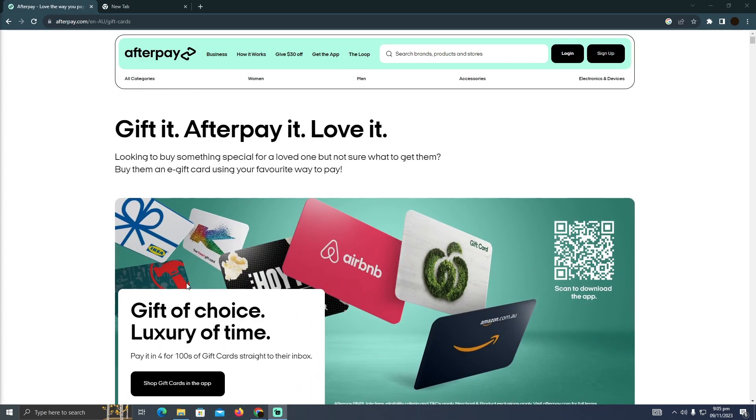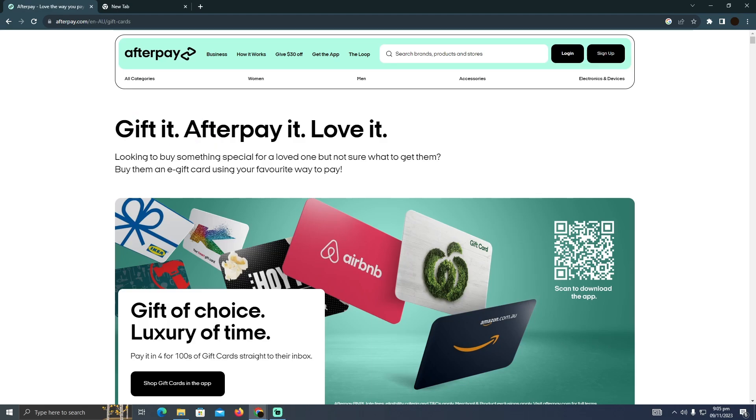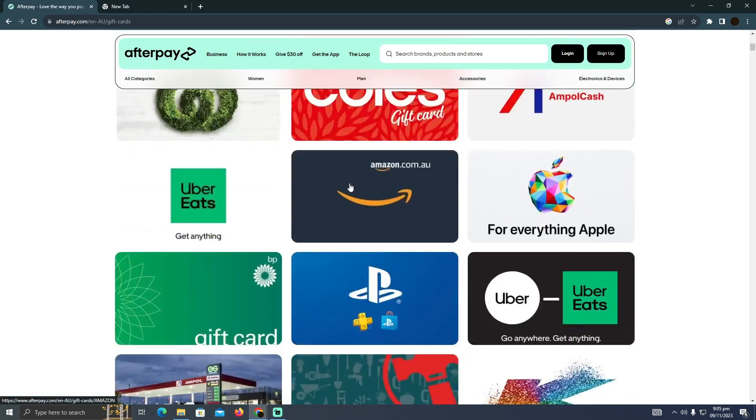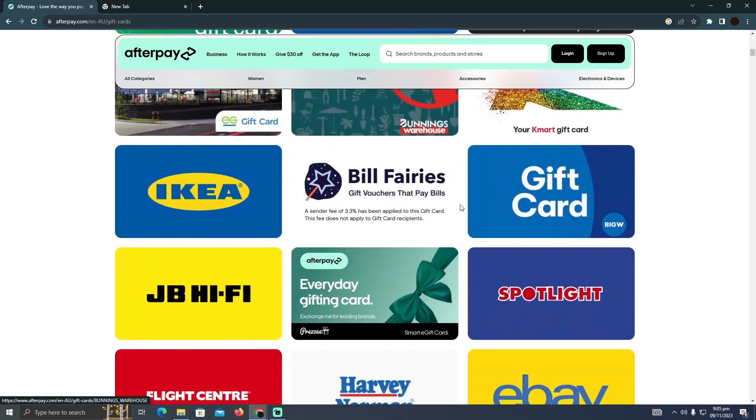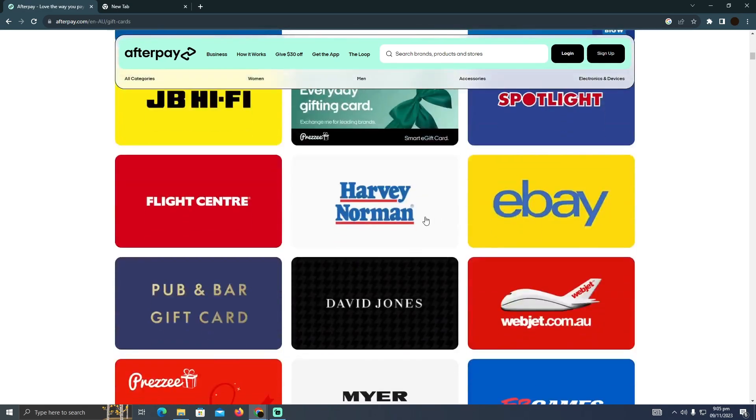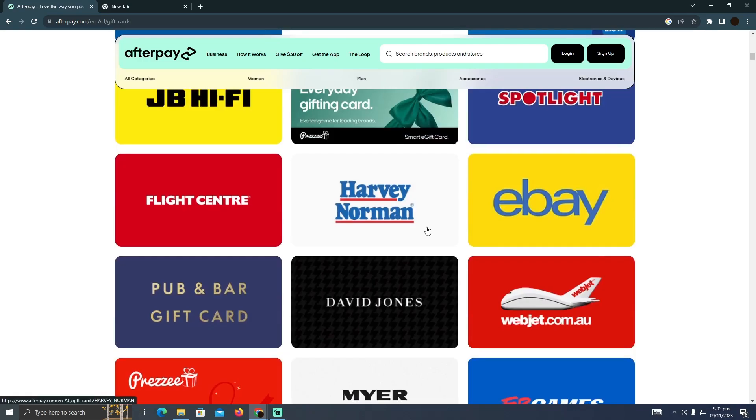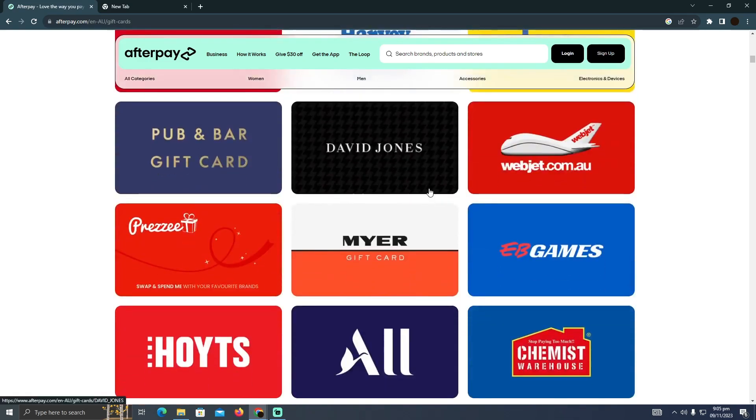As you can see, I'm at the gift card section of Afterpay. I can see all of these kinds of gift cards, but I won't be able to see gift cards that are affiliated with gas stations. Currently, there is no way that you can use Afterpay with gas stations.